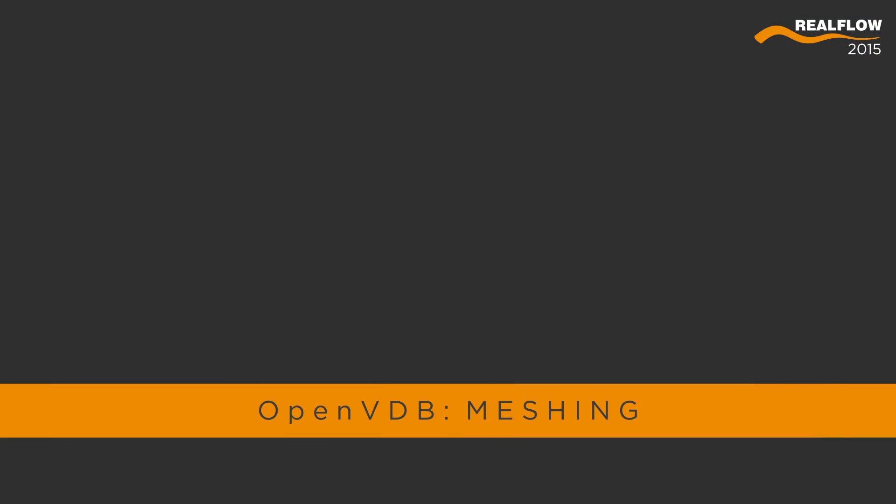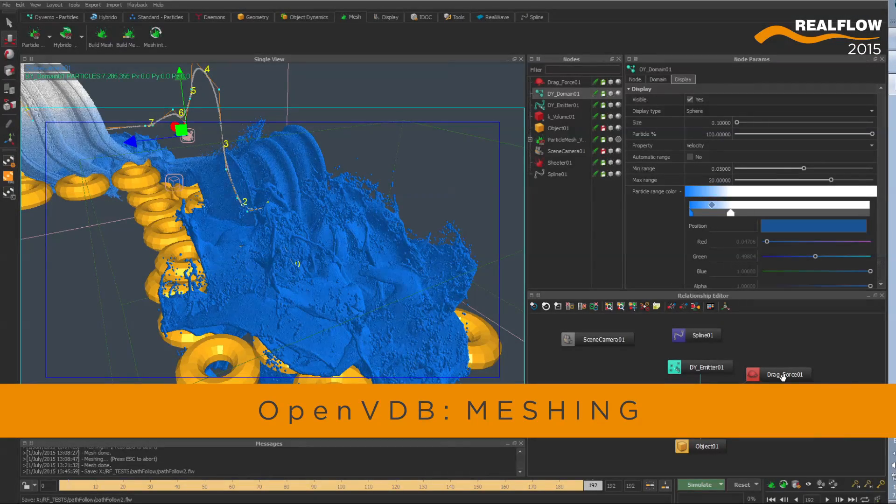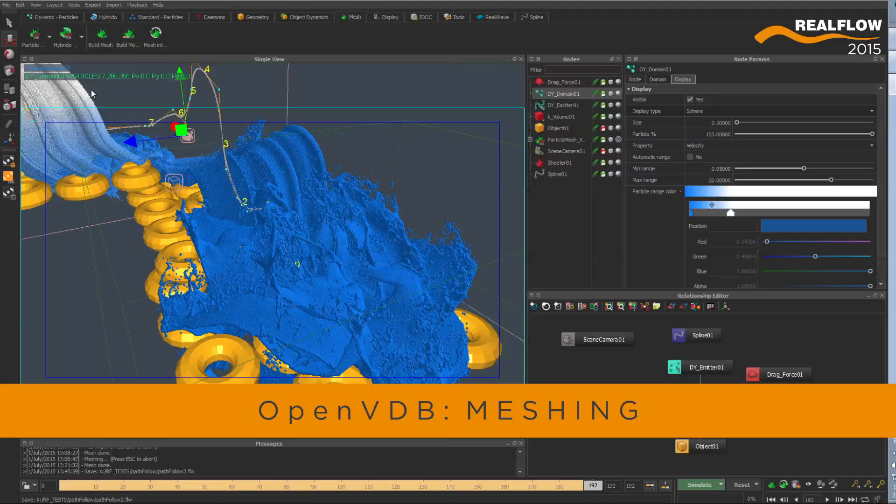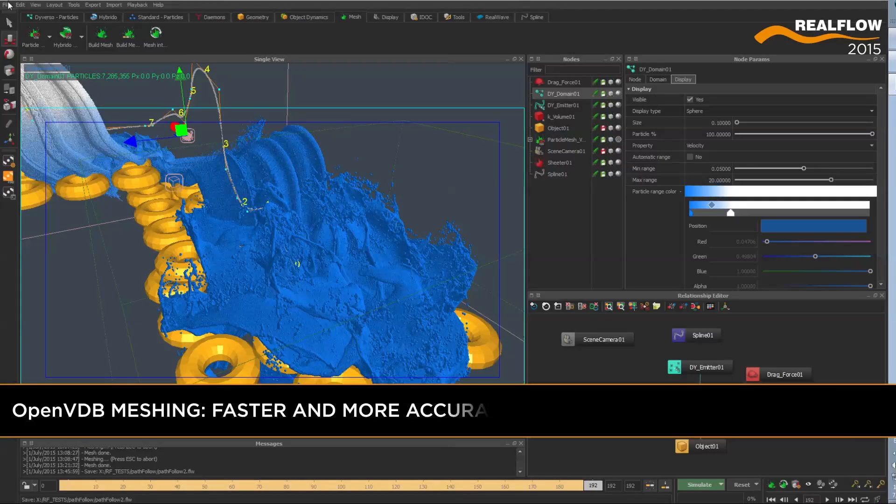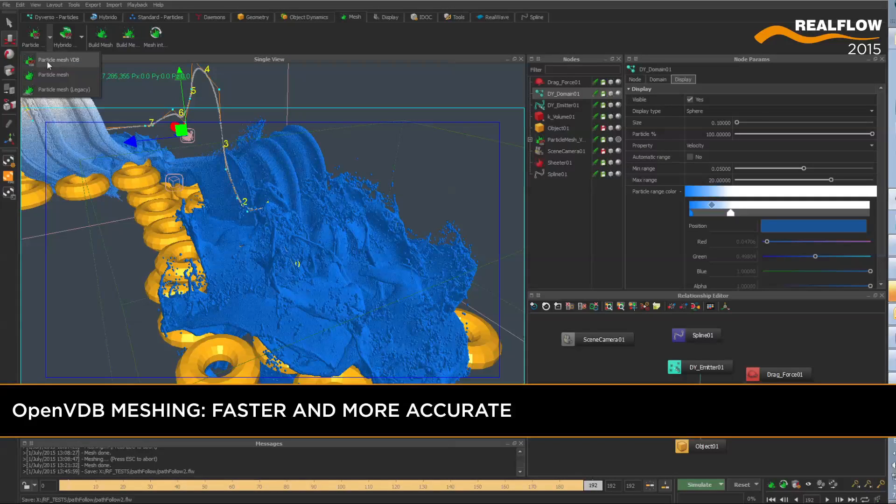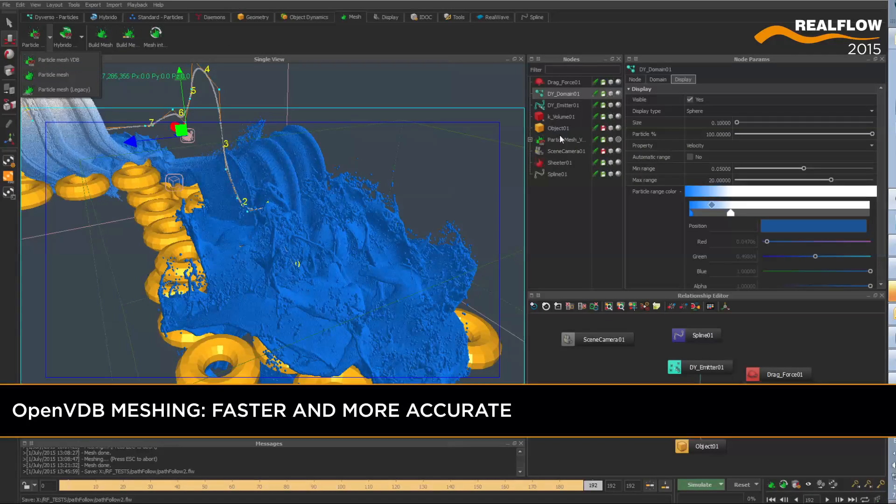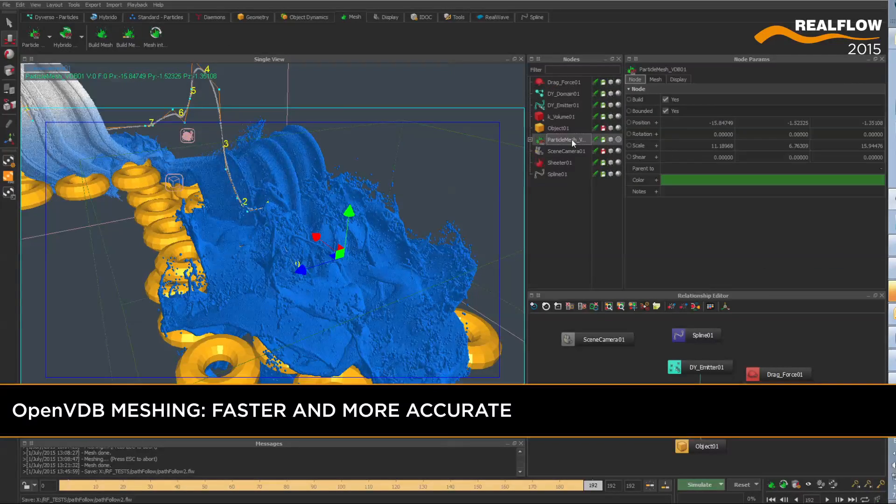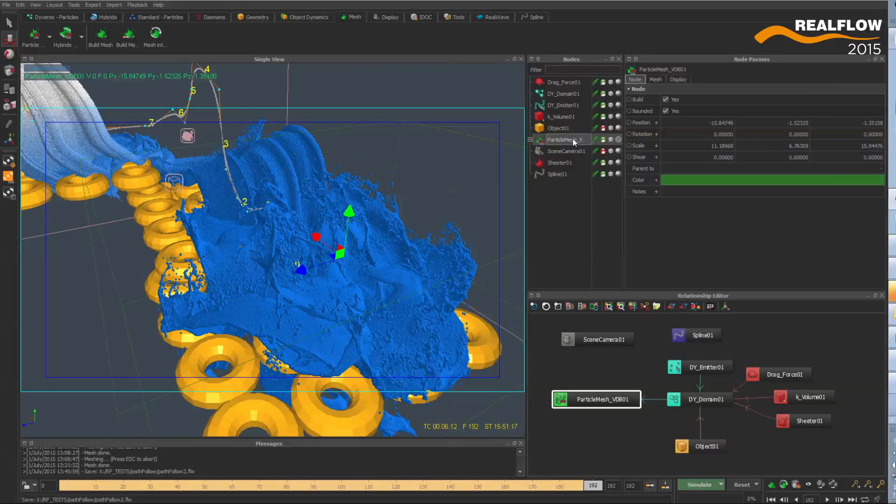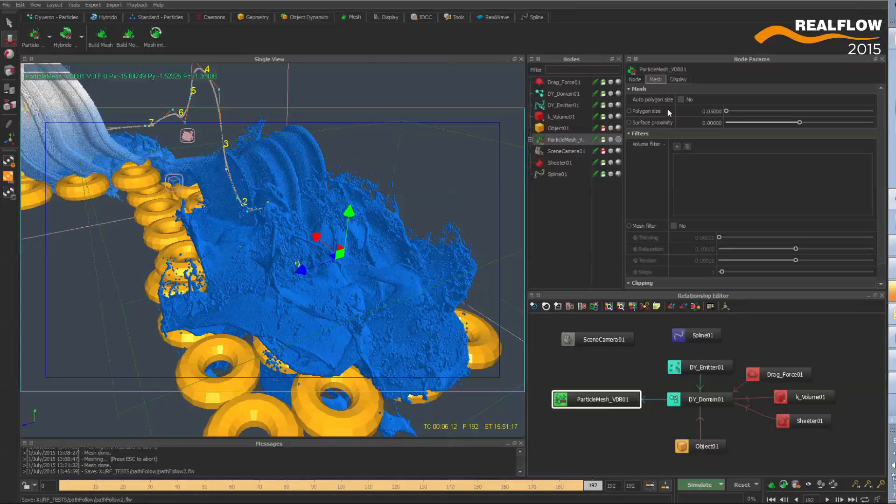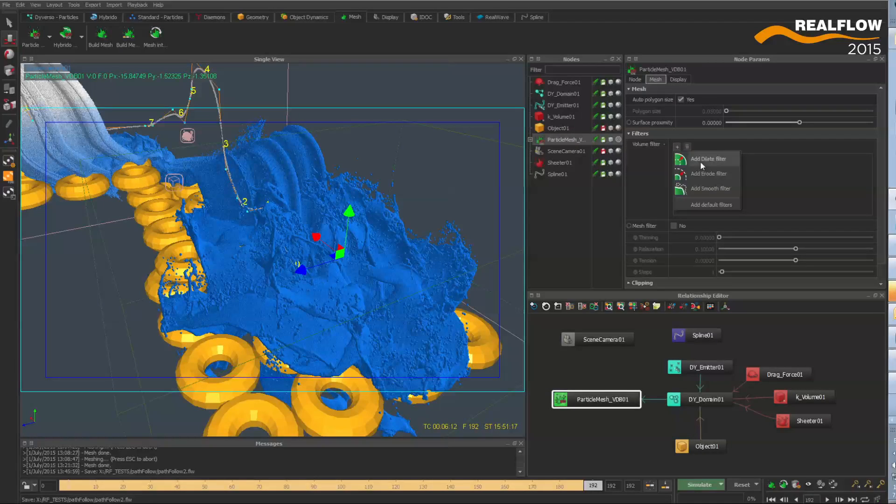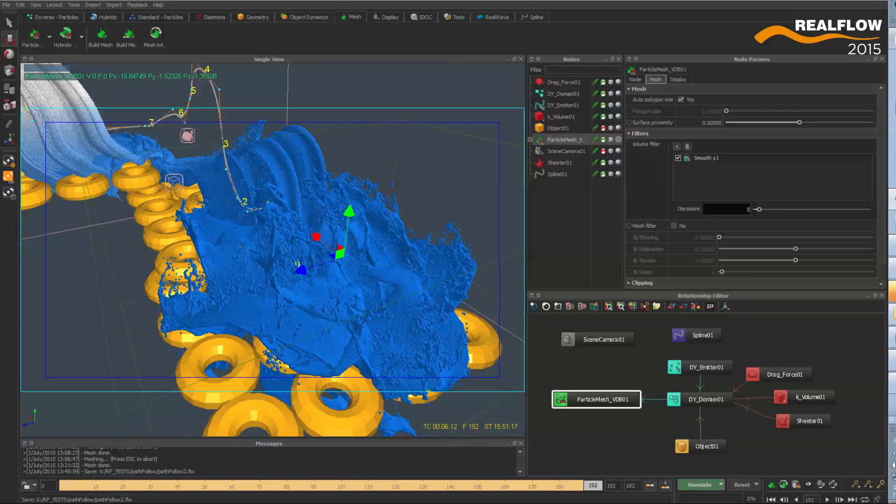RealFlow 2015 now comes with VDB meshing by default for both particles and hybrido fluid solutions. With VDB meshing, users can now get faster results, and with the new volume filters, fine-tuning the look of meshes becomes even easier than before.